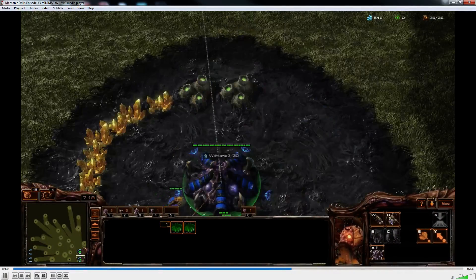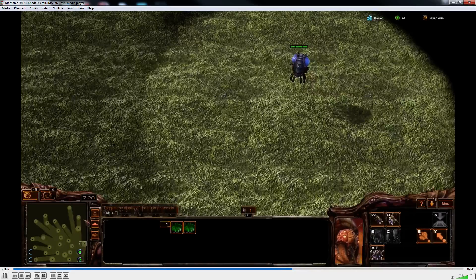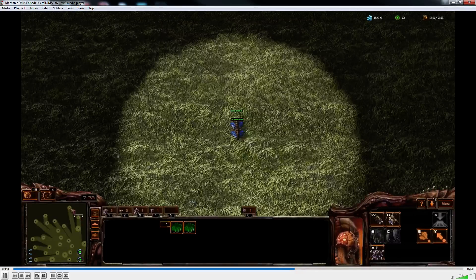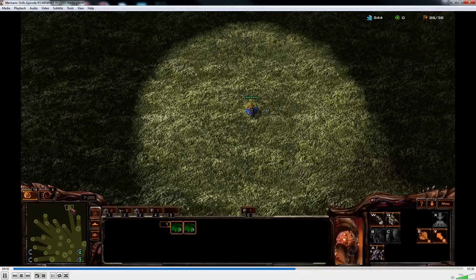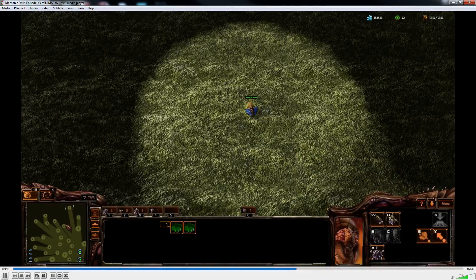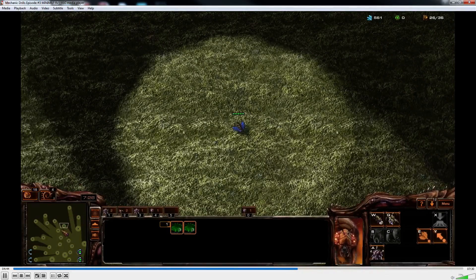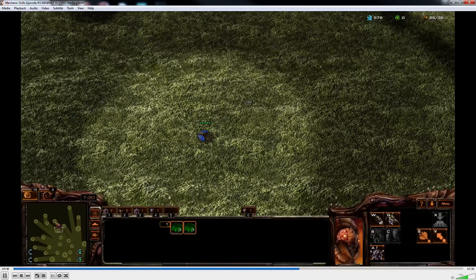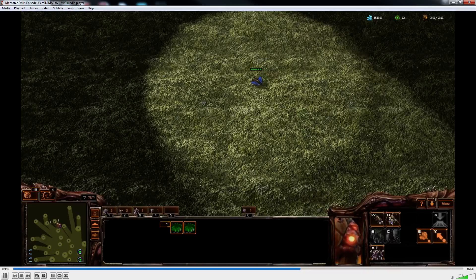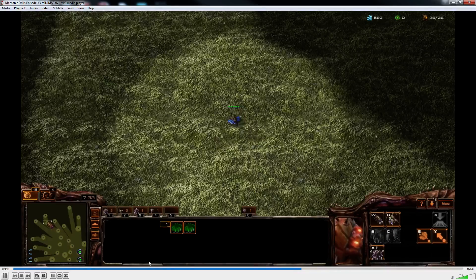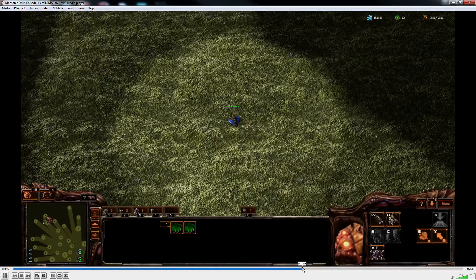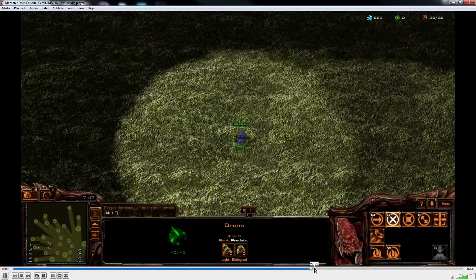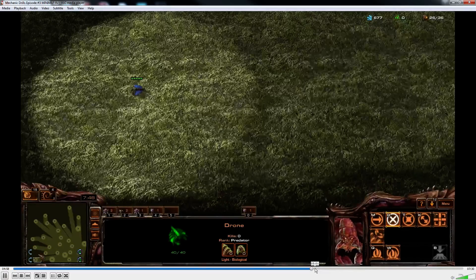Obviously I'm a Zerg player, but this is a perfect drill for any race, literally does not matter. I just happen to be playing Zerg for this game. I'm actually gonna jump forward a tiny bit because I should start boxing any second now.